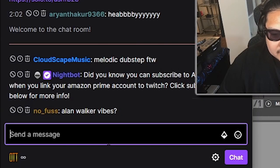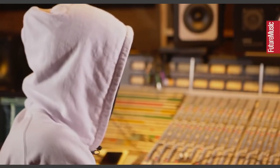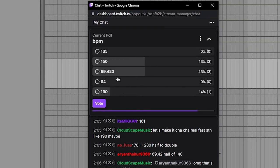As they say, melodic dubstep. Okay, Alan Walker vibes. Is Alan Walker dubstep? BPM: 69, 420 getting 3 votes. 150. 69, 420 taking the lead. No!